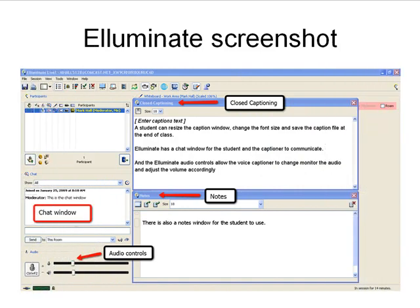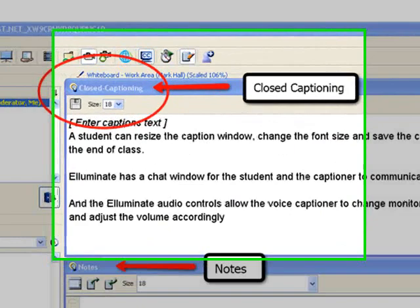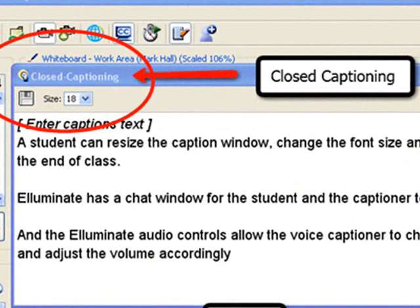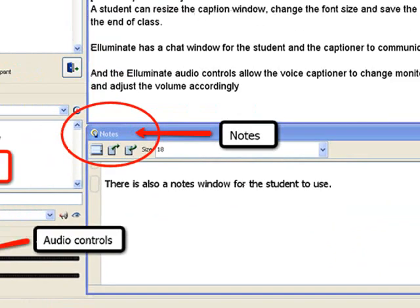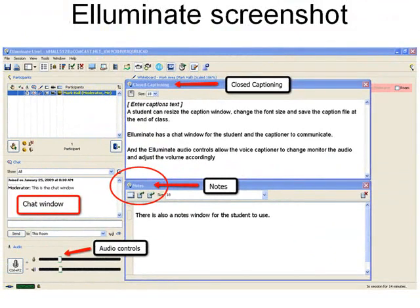This is a screenshot of the Illuminate program. You can see that we have several windows open. Illuminate has a closed caption window — this is the window CaptionMic uses to display the captions. The viewer can select the font size for the captions. Another Illuminate feature is the Notes window for student notes. Both the caption and the notes windows can be resized and positioned on the screen.